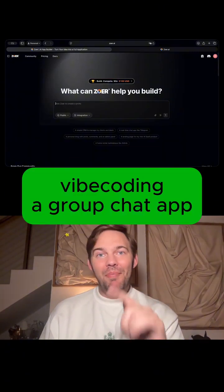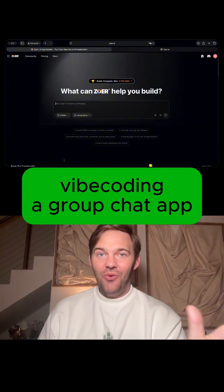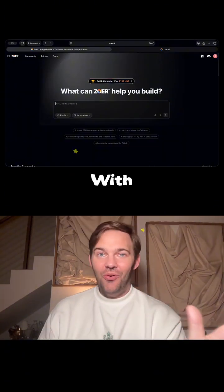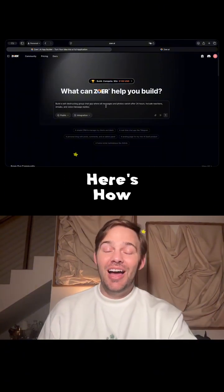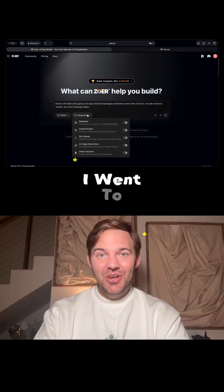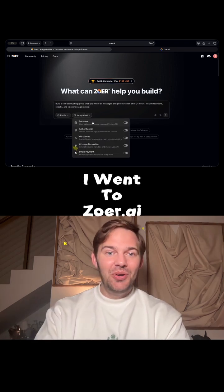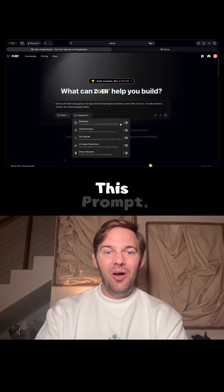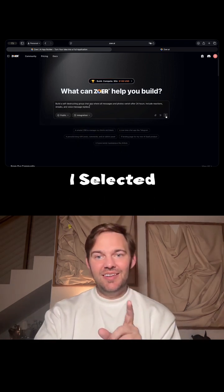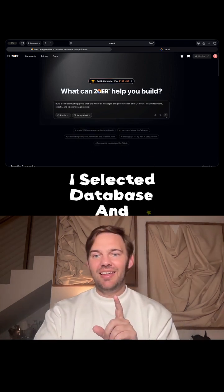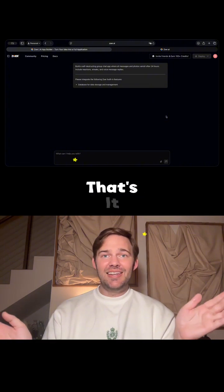I made a group chat app with a backend and database, and I did it with no coding experience at all. Here's how I did it. I went to Zower.ai and put in this prompt. I do want a database, I selected a database, and clicked go. That's it.